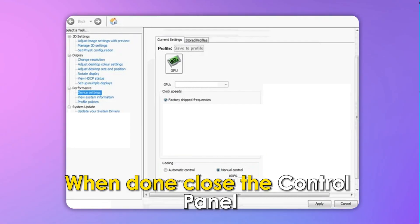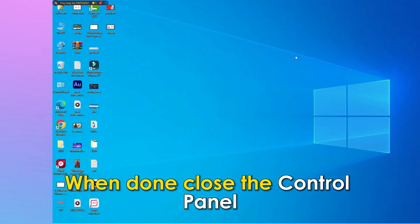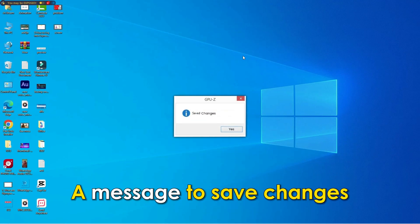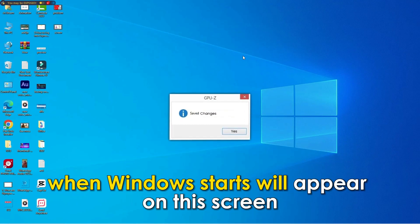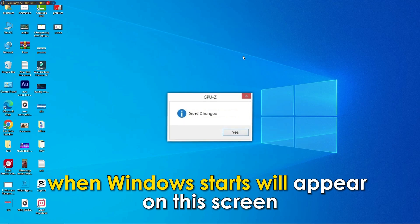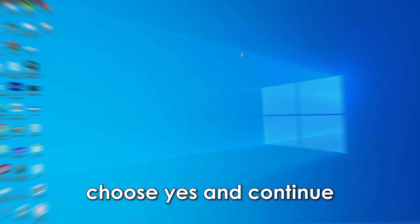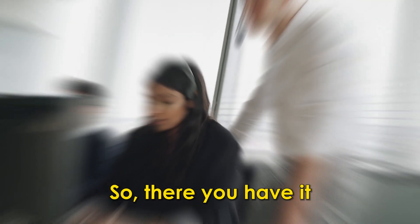When done, close the control panel. A message to save changes when Windows starts will appear on the screen. Choose Yes and Continue.